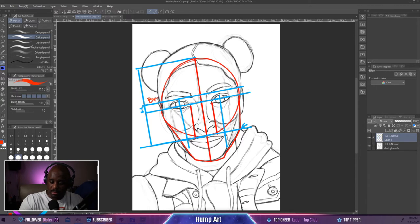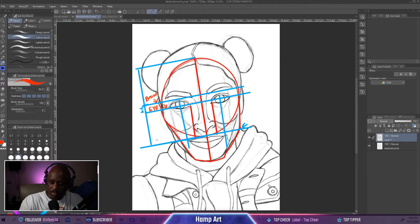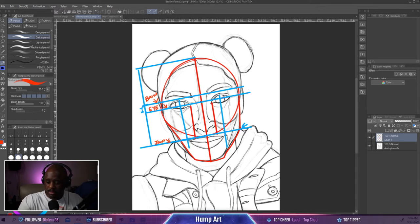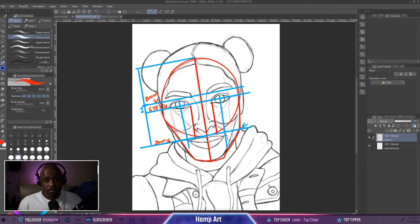So to recap: we've got the brow line, we've got the eye line, we've got the jaw line, we've got the corners of the eyes lining up with the corners of the nose — and there we have it.